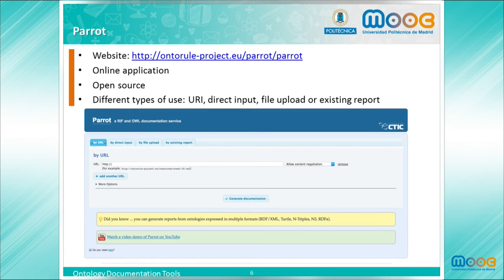Another online system for generating HTML documentation of an ontology is Parrot. This system allows different ways of entering the ontology, for example by URL, by direct input, uploading a file, or from a system report. It is also used online.